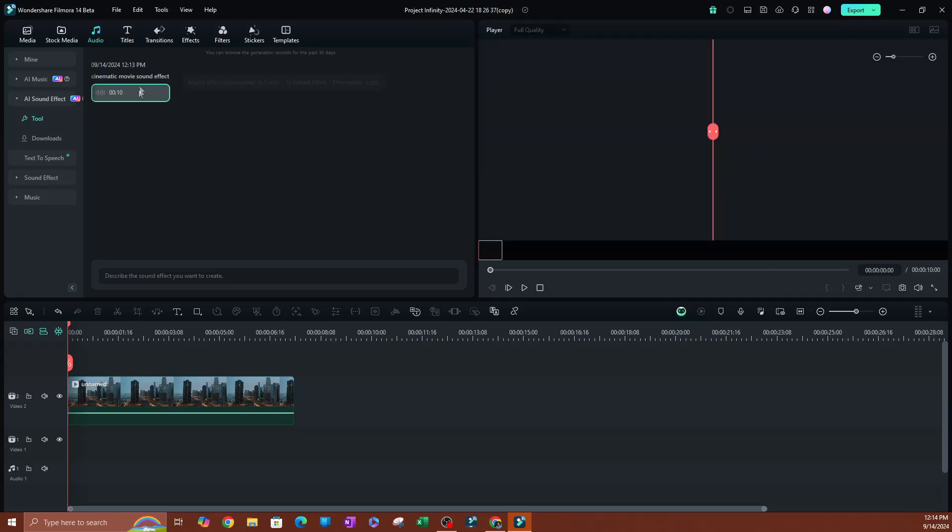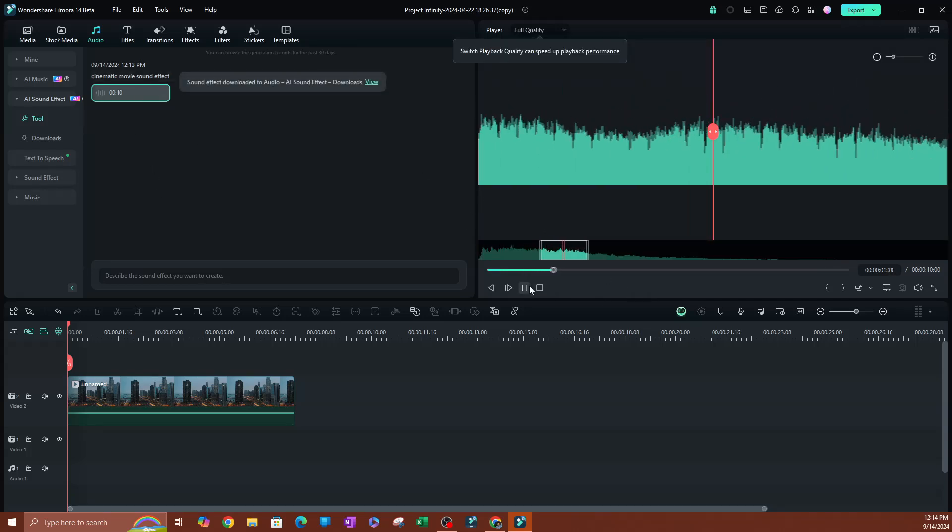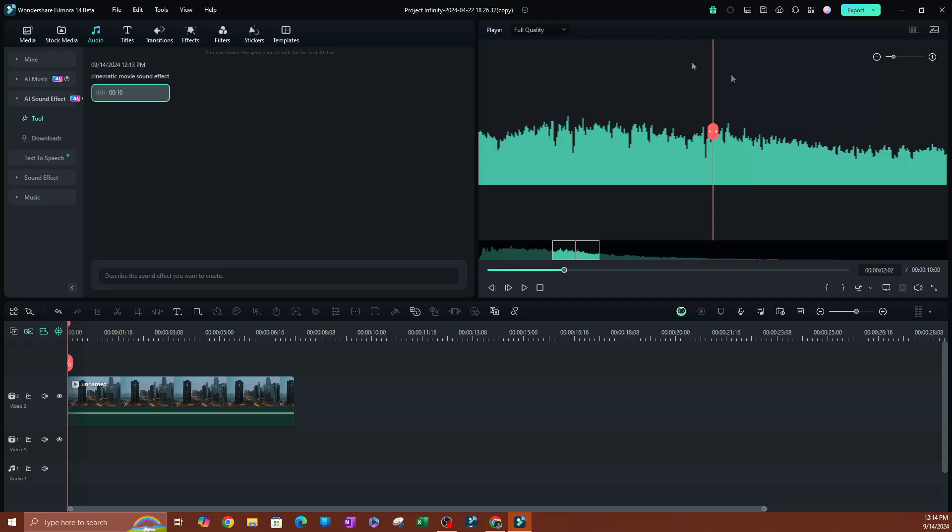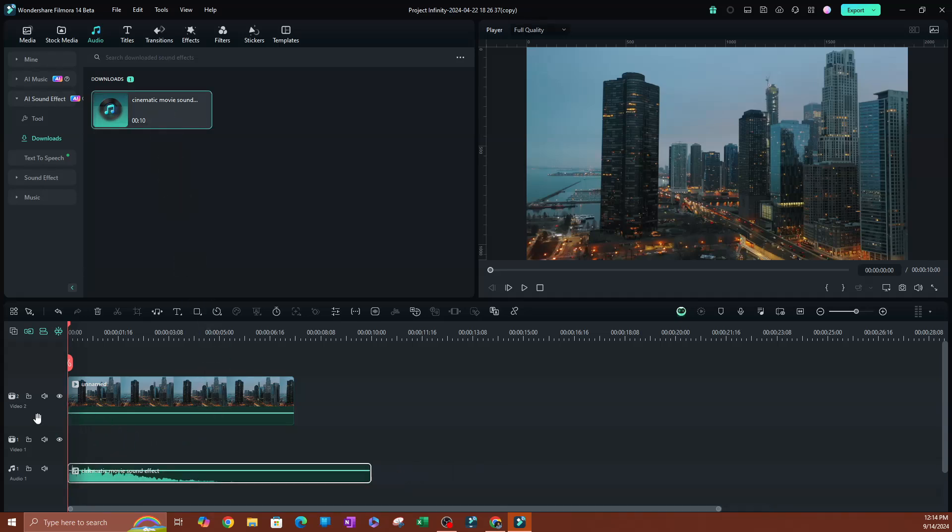Now, it's going to go ahead and start downloading this. And see, now we have it on here. Now, if we go over to download, like I mentioned earlier, go to downloads. It's going to show you all the AI sound effects that you have downloaded. And from here, you are going to be able to apply them to your videos.